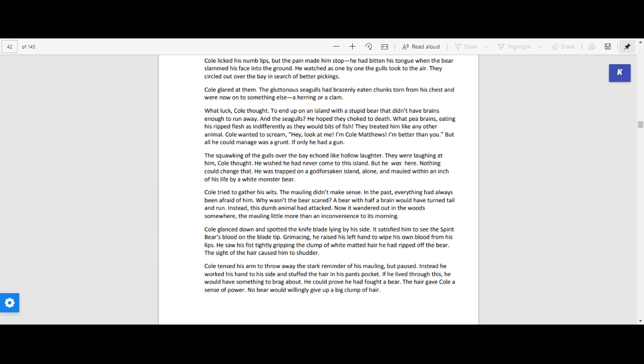Cole wanted to scream, hey, look at me, I'm Cole Matthews, I'm better than you. But all he could manage was a grunt. If only he had a gun.